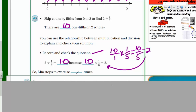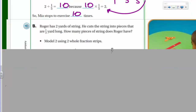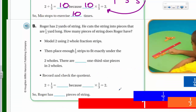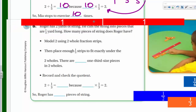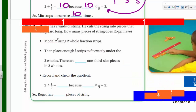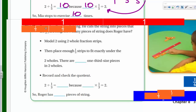Roger has two yards of string and cuts it into pieces that are one-third yard long. How many pieces does Roger have? We model the two yards of string using two whole fraction strips placed side by side. Then we place one-third strips to fit exactly underneath. We keep adding one-third pieces across the full two strips.